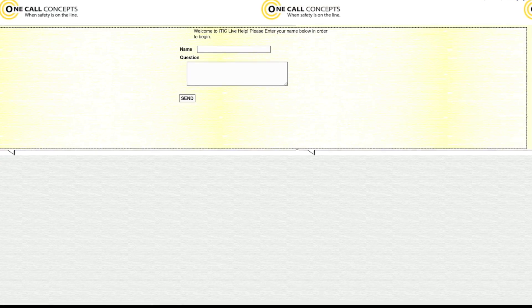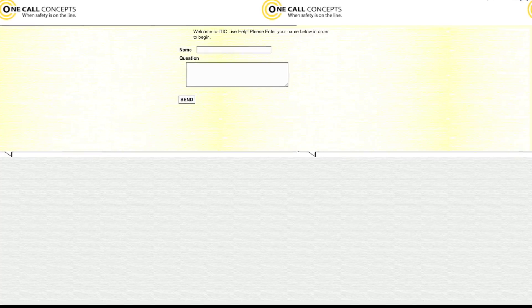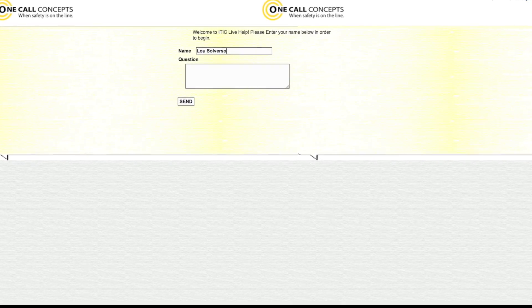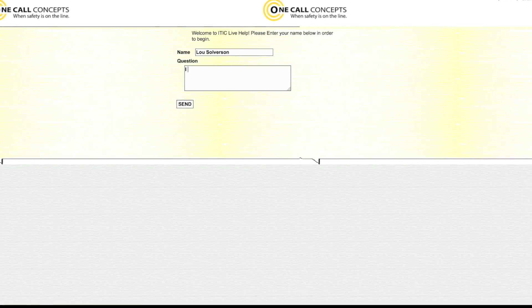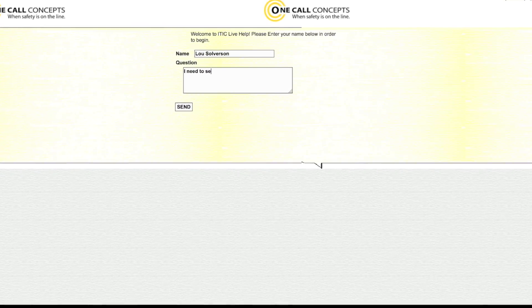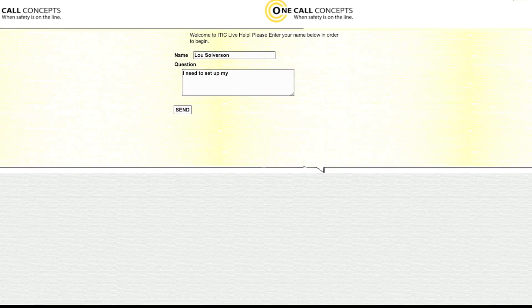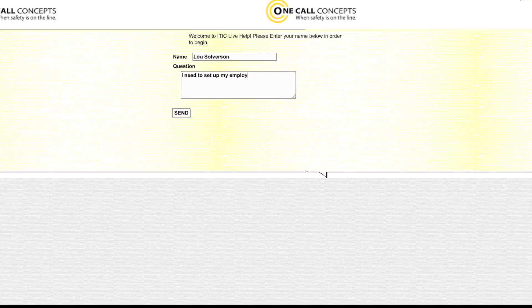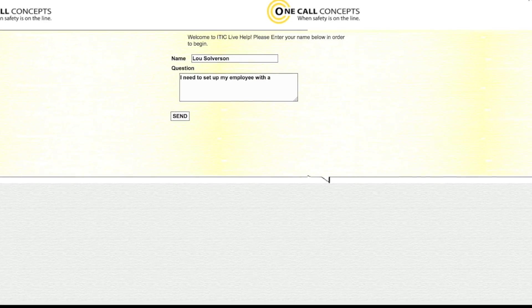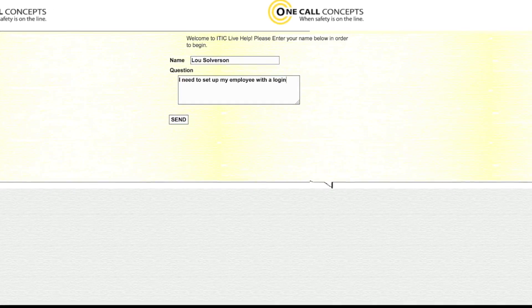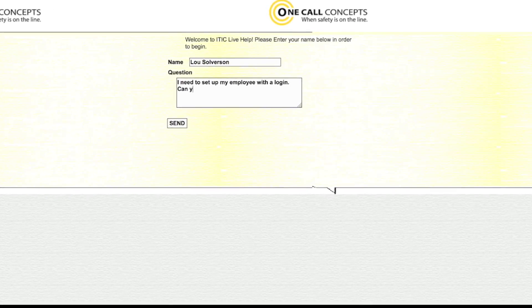Enter your name and a brief description of your problem, and an operator will connect with you to answer your questions in real time. Please note that live chat is only available during normal business hours.